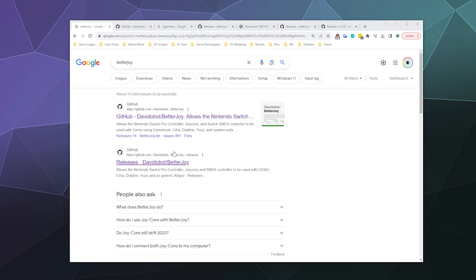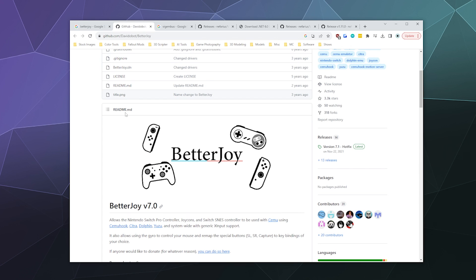Welcome back to the Chupacabra Tutorials channel. I'm your host Larry, and today we're taking a look at BetterJoy for Windows, which allows you to get your Switch Pro controller or your Nintendo Switch Joy-Cons working on your PC. It also has a setting for getting them to work as a singular unified controller.